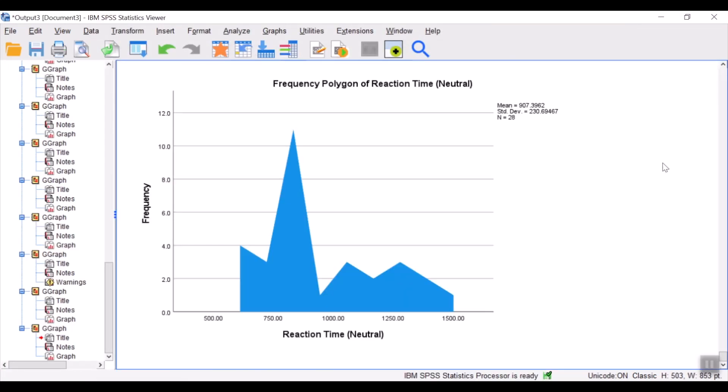And I would have the frequency polygon for my data. To create an ogive.